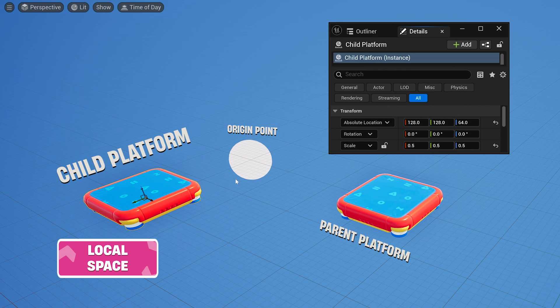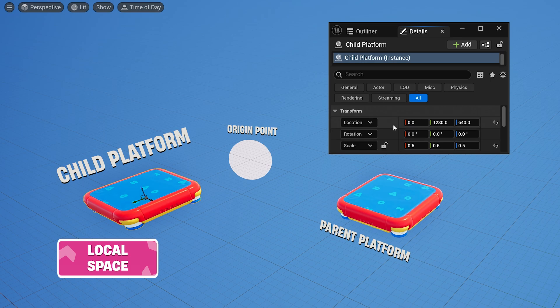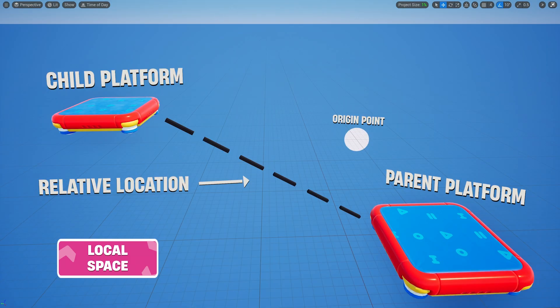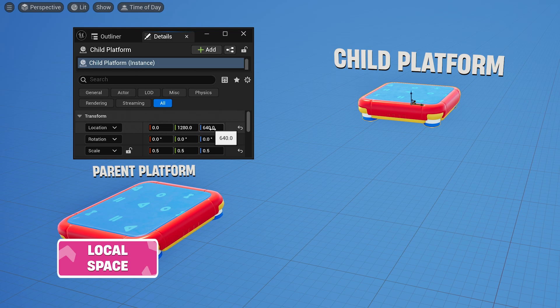The same is true for the child platform's world location, but notice that its relative location is different. That's because instead of calculating its position relative to the origin, the child platform is checking where it is relative to the parent platform. In this case, the child is 1,280 units to the right and 640 units above the parent.